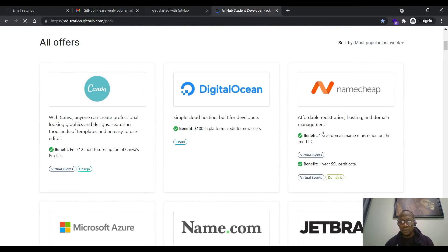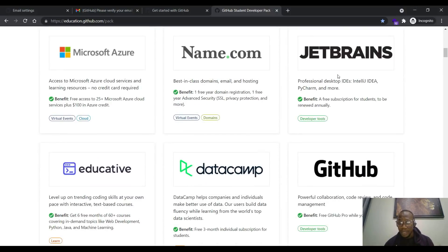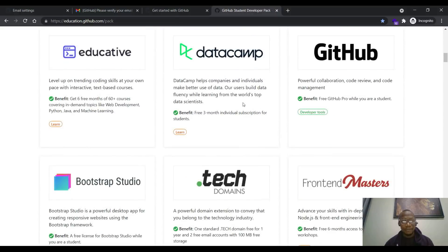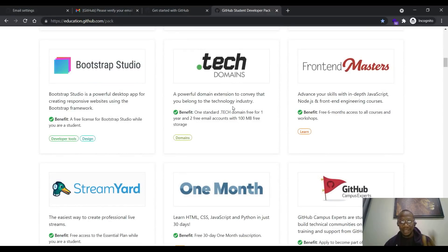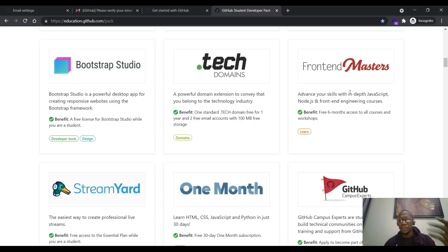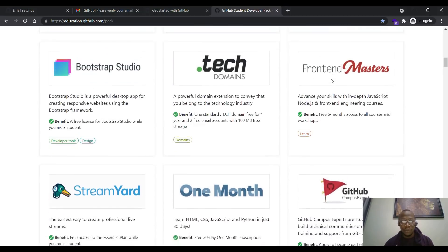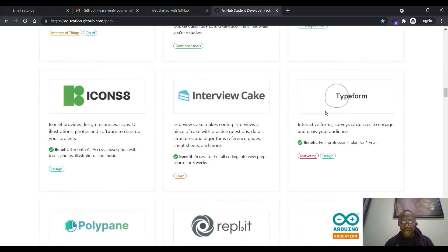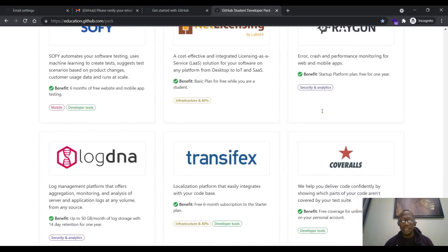From Canva Pro, design tools, developer tools, free Namecheap domain, Microsoft Azure cloud, JetBrains — free JetBrains license activation for any JetBrains IDE of your choice — DataCamp, GitHub Pro, .tech domains, and if you want to learn amazing front-end skills, Front End Masters is amazing too. Whether you want to become a world-class front-end engineer or sharpen your existing skills, Front End Masters is here. There are also tools like Twilio and over a hundred more amazing tools to get started with.